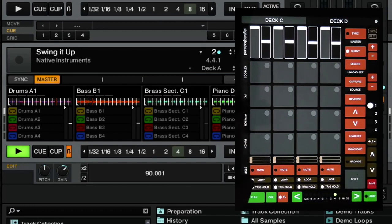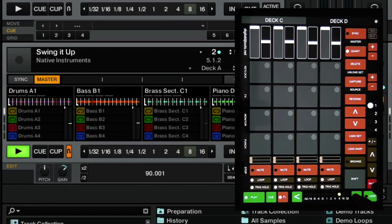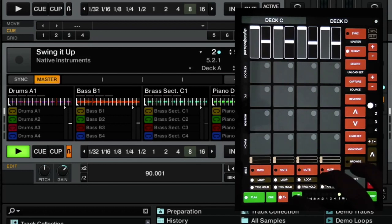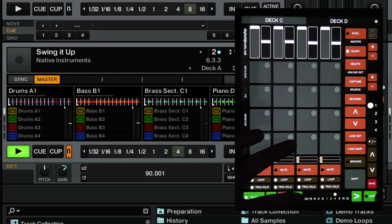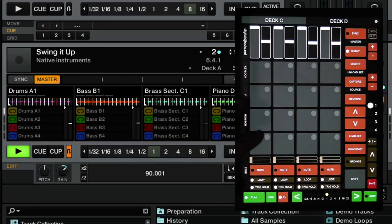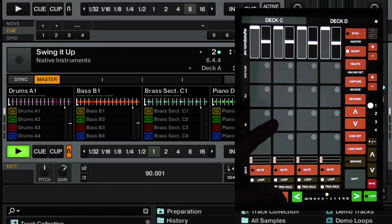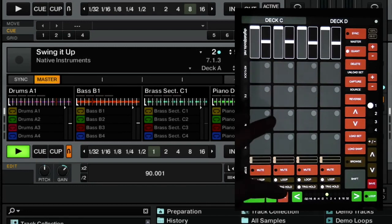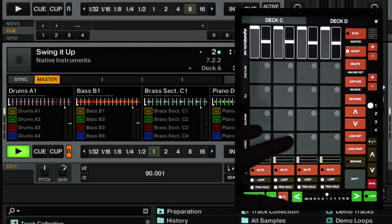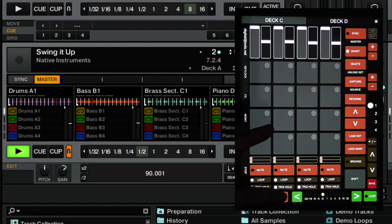So the last thing here is the loop mode. Again, that's pretty straightforward. You set your timing with these and you press loop to turn it on and off. I've added the flux mode button as well. If you don't know what this is, it's a pretty cool feature.